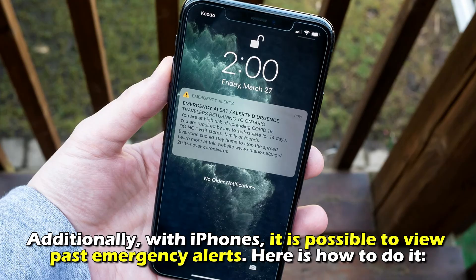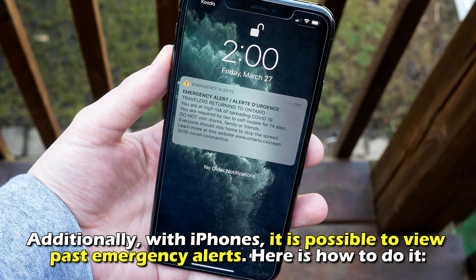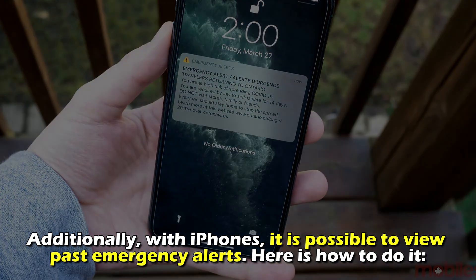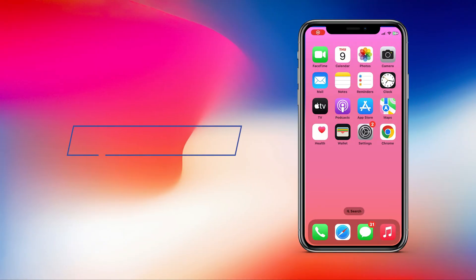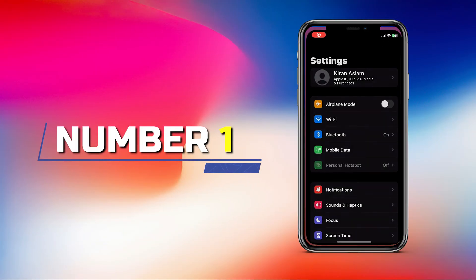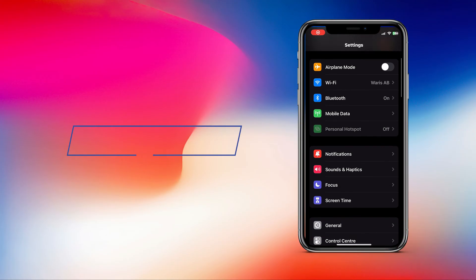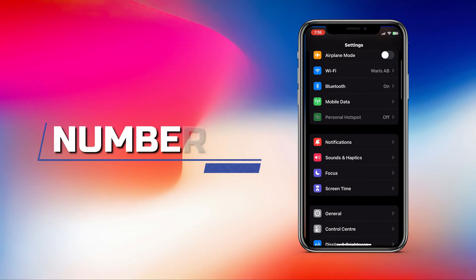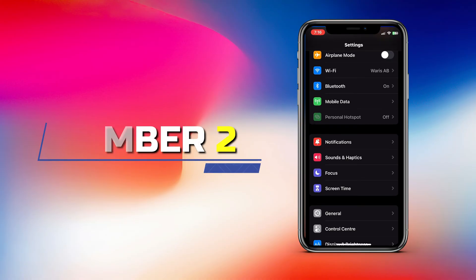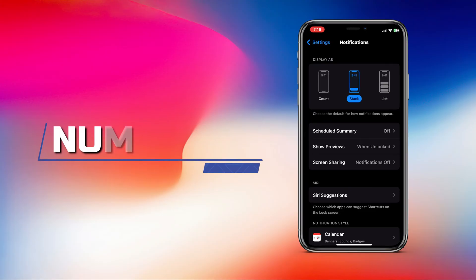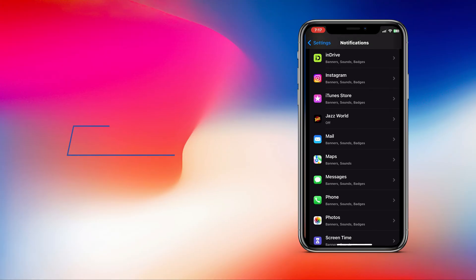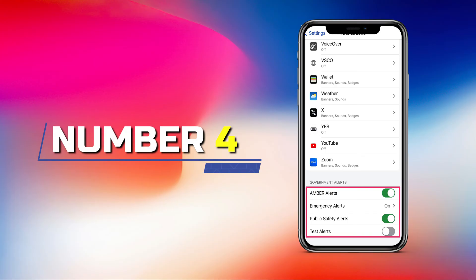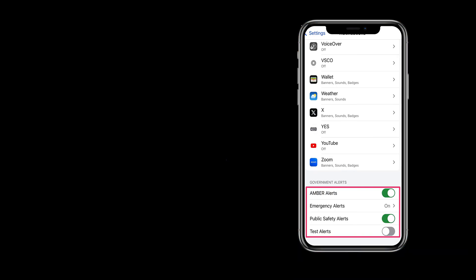Additionally, with iPhones, it is possible to view past emergency alerts. Here's how to do it: Go to the Settings app from your iPhone home screen. Scroll down the list until the Notifications tab and tap it. Then go to Emergency Alerts and look through all the past emergency alerts you've received.